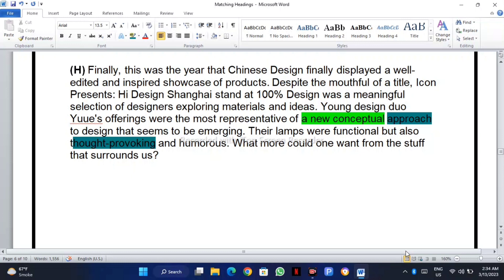'...a well-edited and inspired showcase of products.' Here they're talking about the showcase of products of the exhibition. Despite the mouthful of title, Icon Presence High Design Shanghai's stand at 100 Design was a meaningful selection of designers exploring material and ideas. Young designers' offerings were the most representative of a new conceptual approach...